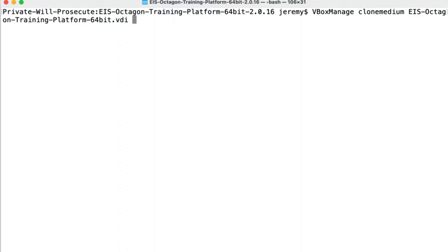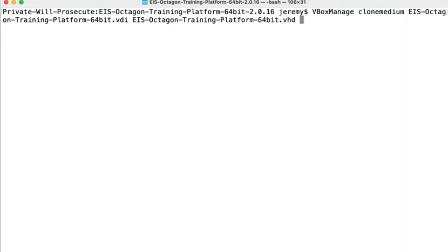And then we need to specify a new name for our disk, or we could also specify a different location. And then we're going to put in which format we want, which we said was going to be the VHD format.